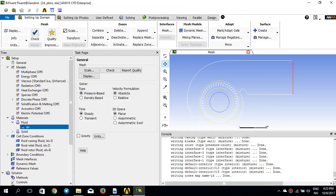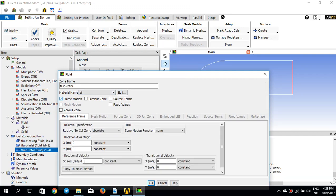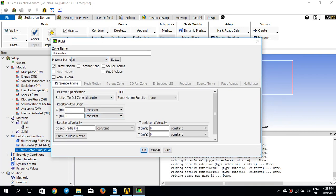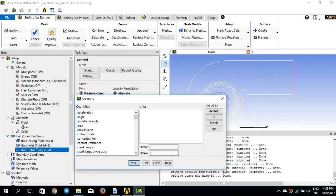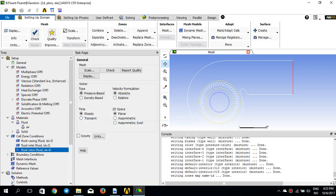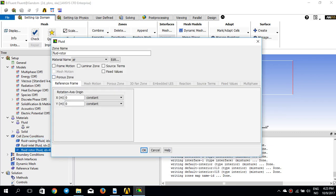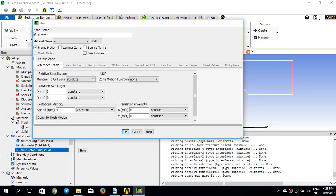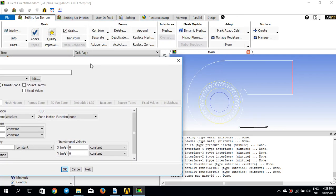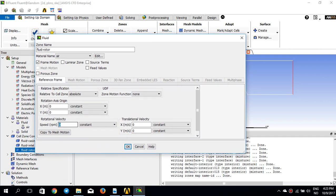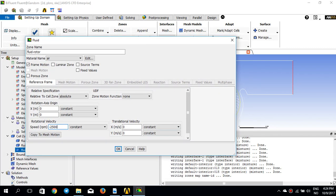In Cell Zone Conditions, fluid casing and fluid inlet are stationary with no rotation. For fluid rotor — the zone in the middle — I enable frame motion. The angular velocity is in RPM, so I go to Units and change angular velocity to RPM. Back in fluid rotor frame motion, this zone rotates around axis origin 0,0 (the center of the inlet circle) with an angular velocity of -2500 RPM. The negative sign is because the rotation is clockwise.